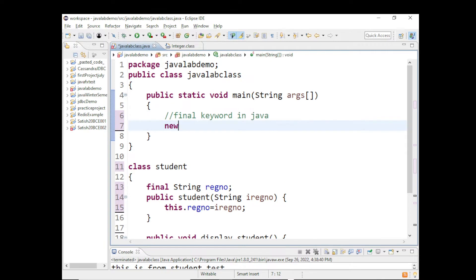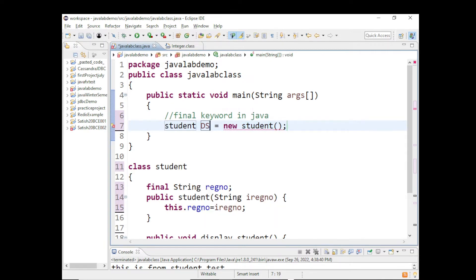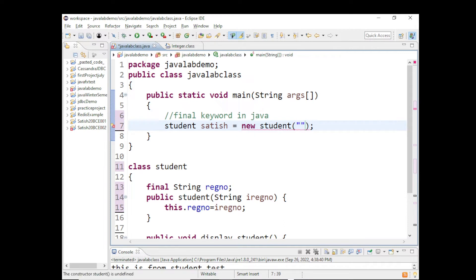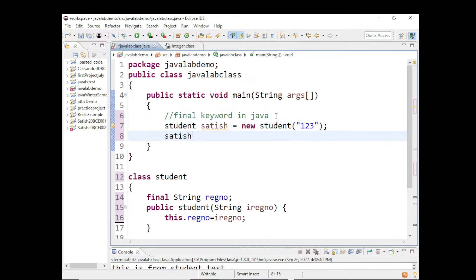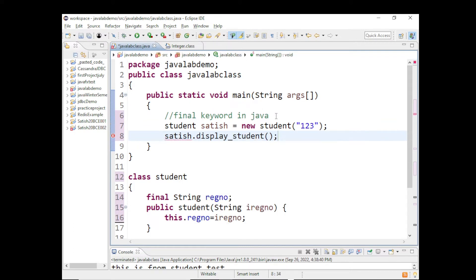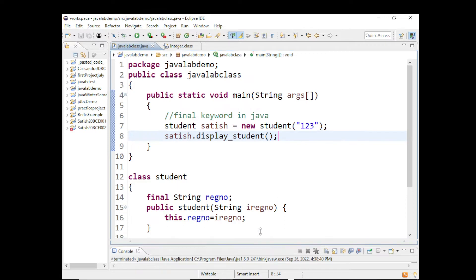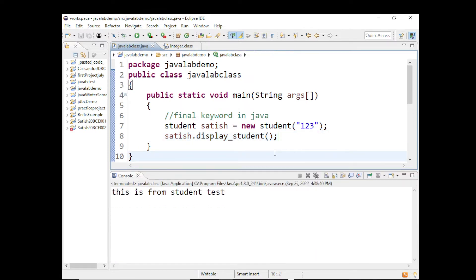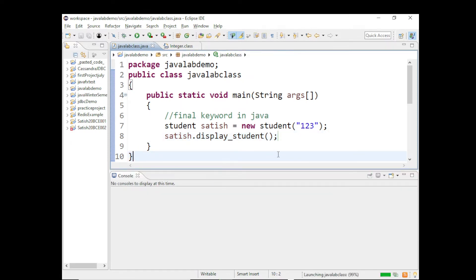Now we will create an object of type Student. The student object is created and we pass the registration number — let's say 123. We call student.displayStudent, and when we run this, you can see the output is going to be whatever registration number we have assigned.